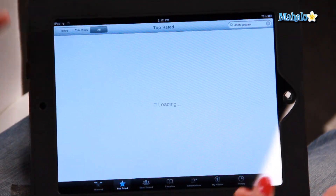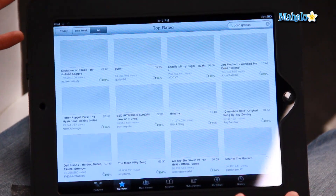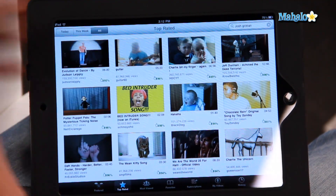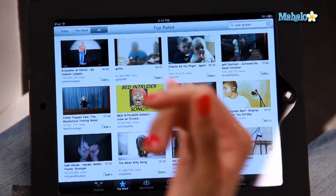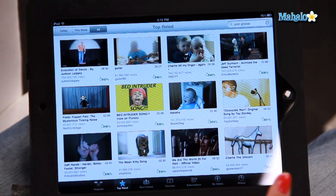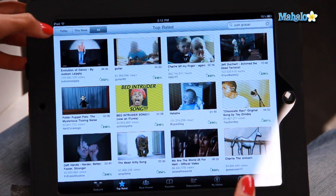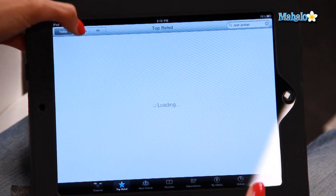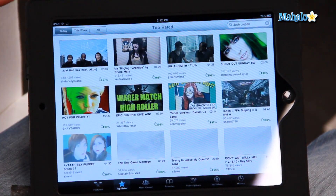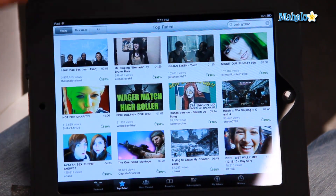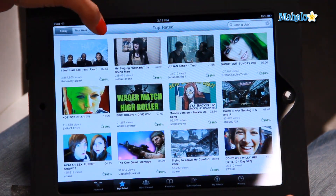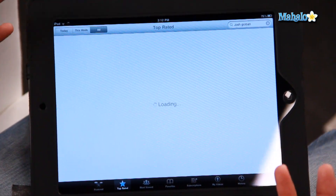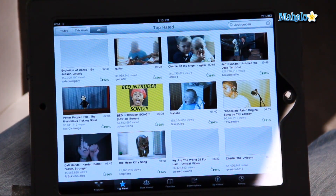You can also see the top rated videos — for today, for this week, or basically of all time. It's really helpful and really user friendly, YouTube.